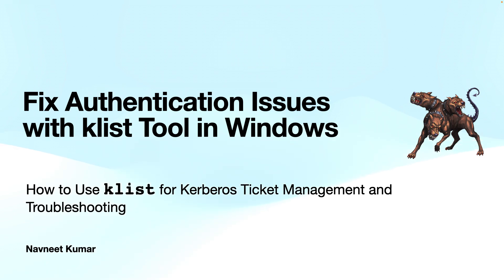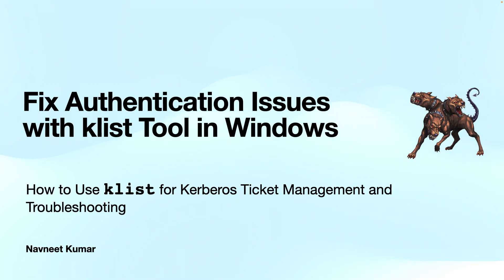Hey there, did you know that Kerberos is the authentication protocol widely used in computer networks for authentication of service requests between two hosts? This video is about fixing authentication-related issues with the native command line utility called Klist in Windows.